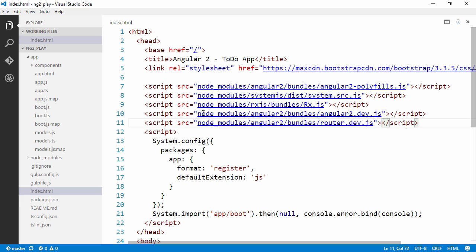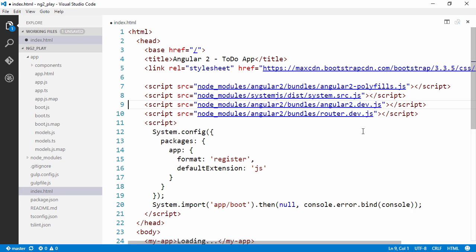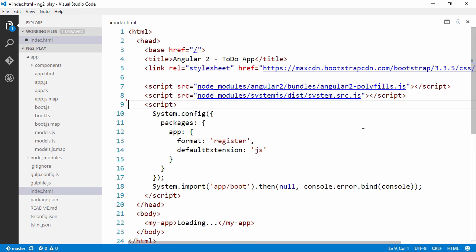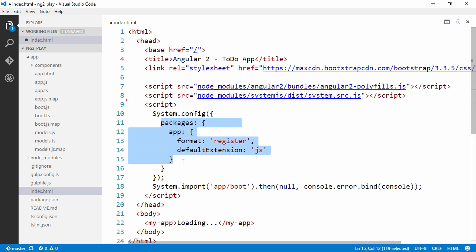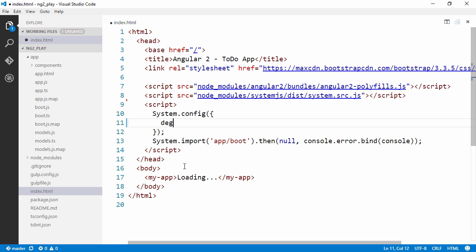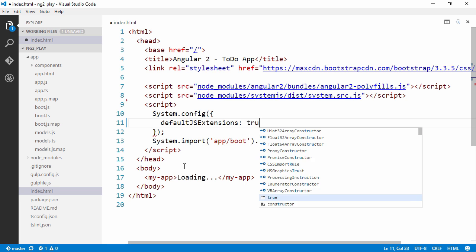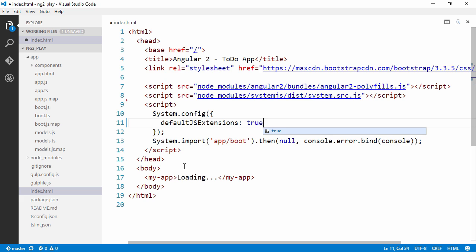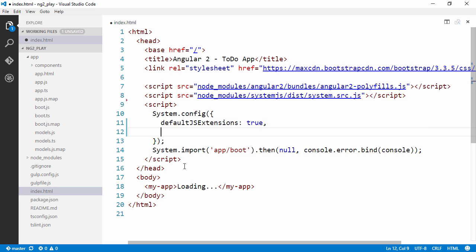First of all, I'm going to refactor this a bit. We're going to let system.js load all our dependencies. We're not going to need to include them like this. Also, let's not create a package for app. Let's make it a bit more cleaner by just simply saying that the default JS extensions should be true, which means simply .js.